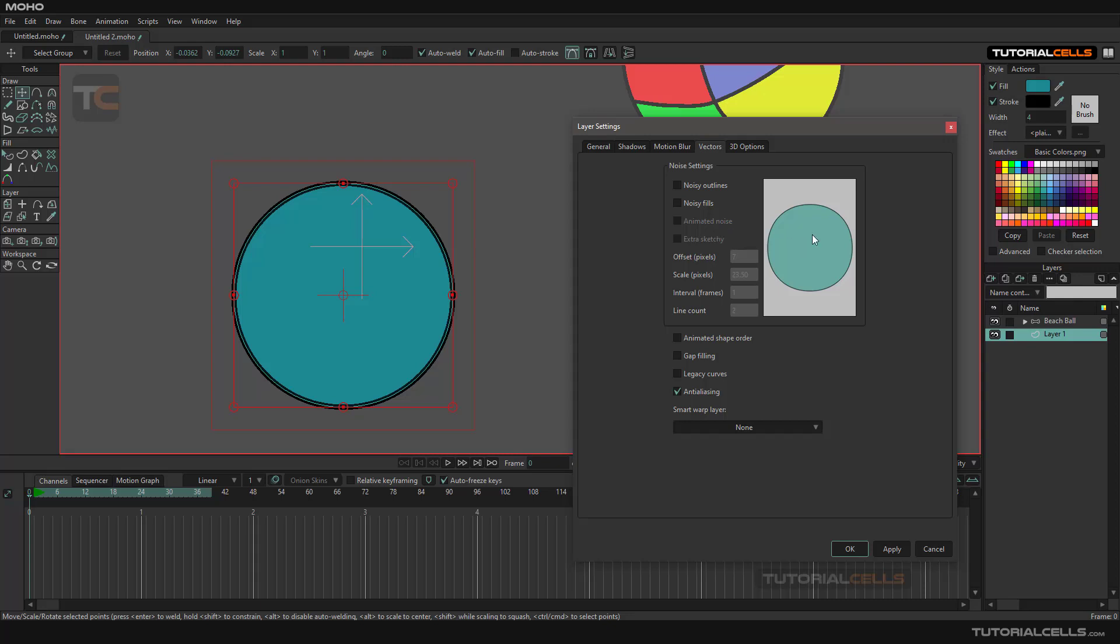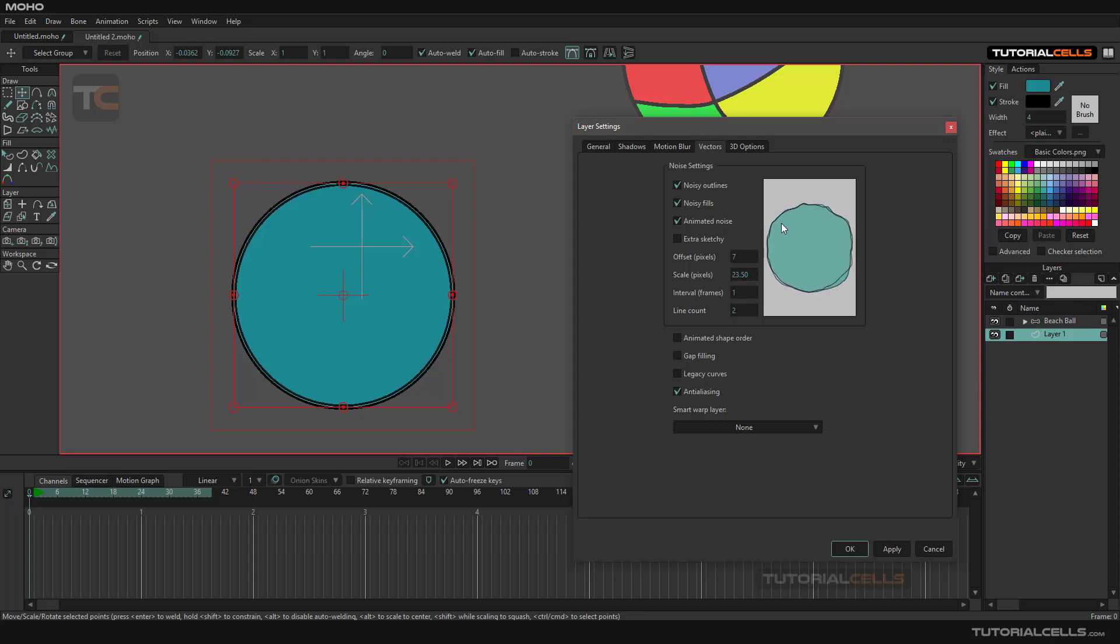We have an object that has a field and an outline. You can activate noisy outline or noisy fields. As you can see, we have both noisy fields and noisy outline, and you can animate that noise.